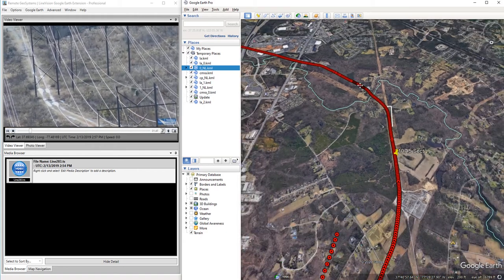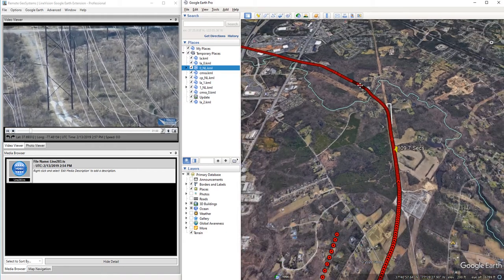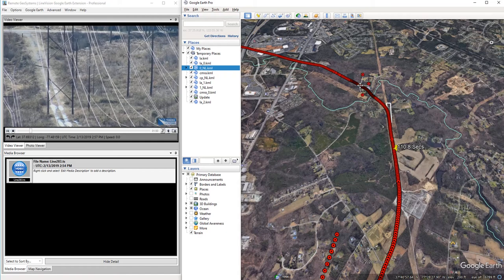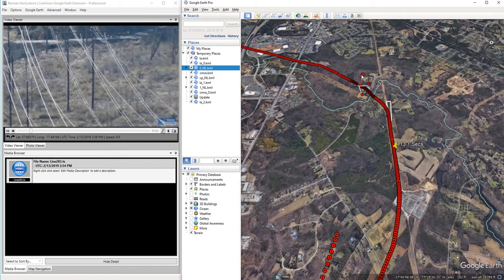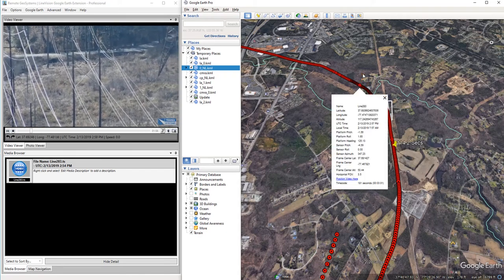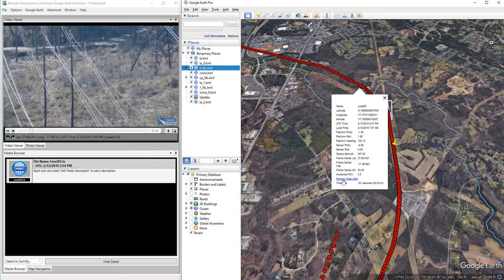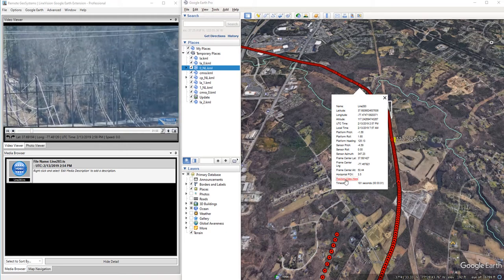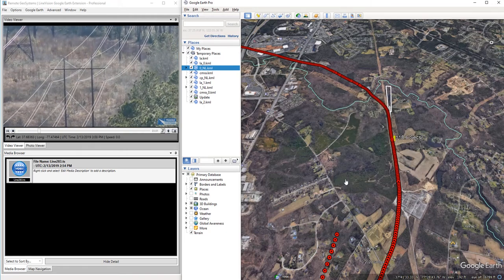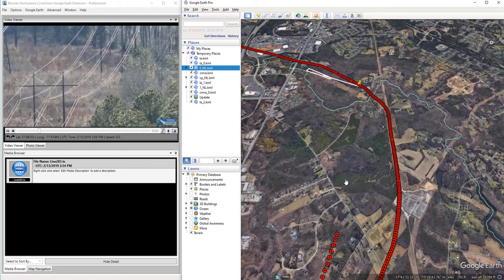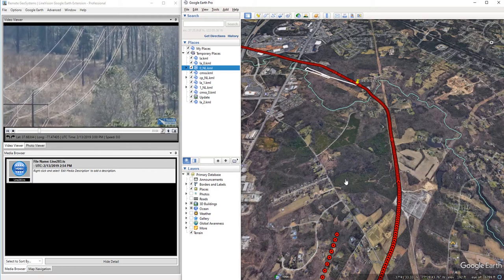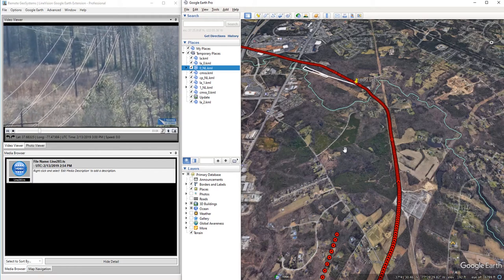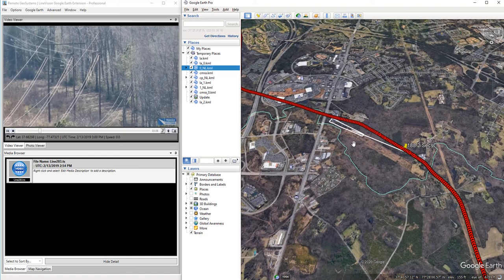And with the LineVision Google Earth Extension, we have the ability to click anywhere along that red flight track of the helicopter, select this Position Video Here option, and it cues the video, or fast-forwards or reverses it, to that location on the map.